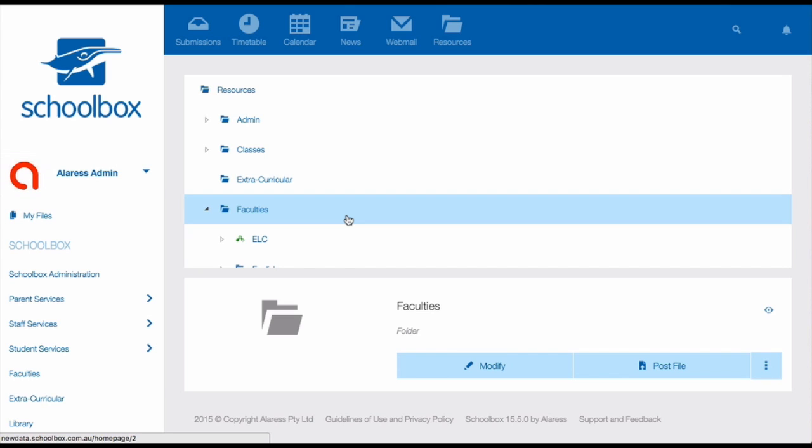Once in your faculties or key learning or departments folder, you need to find your faculty folder. This might have already been set up for you if you're lucky, but sometimes it's not. So if it's not set up for you, you'll need to add it.